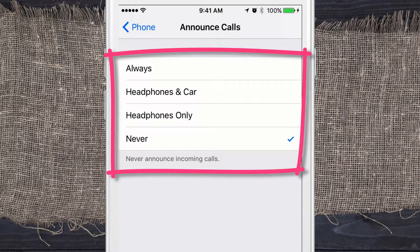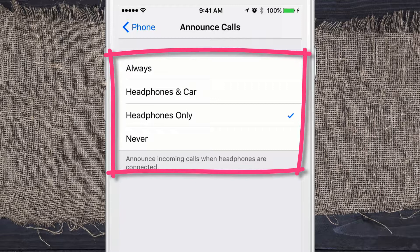It's currently set to Never. You can have it set to Headphones Only — so every time somebody calls, if you're wearing your headphones, you can hear who is calling. This is great if you're walking or exercising and you don't want to take your phone out of your pocket. You can also choose Headphones and Car, so if it's plugged into your car via Bluetooth, you can do that.